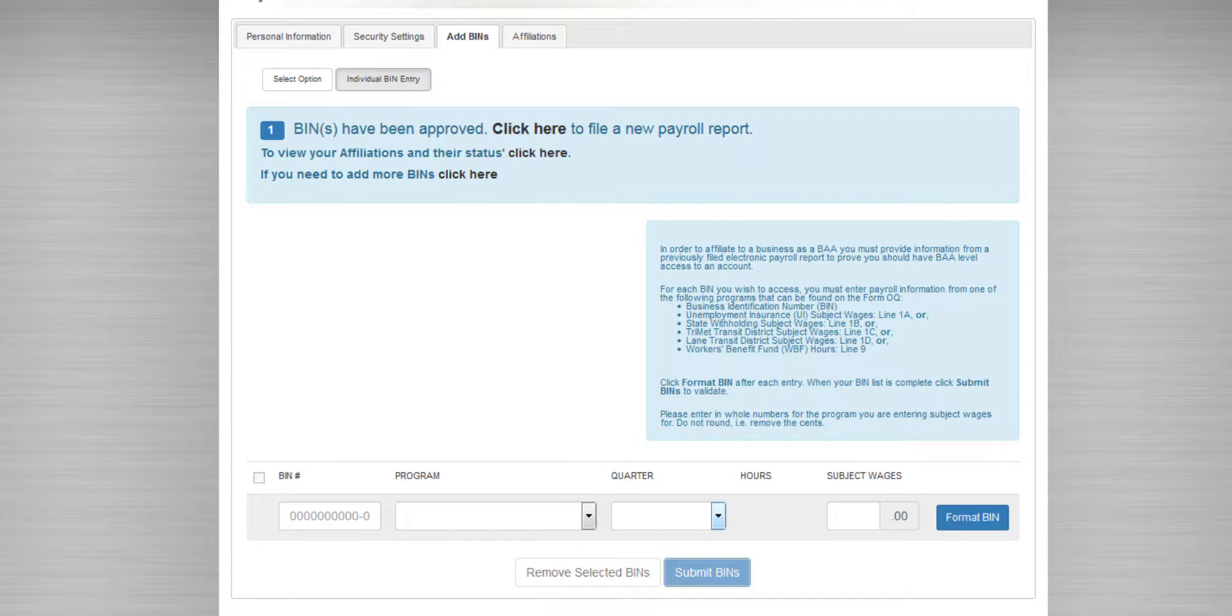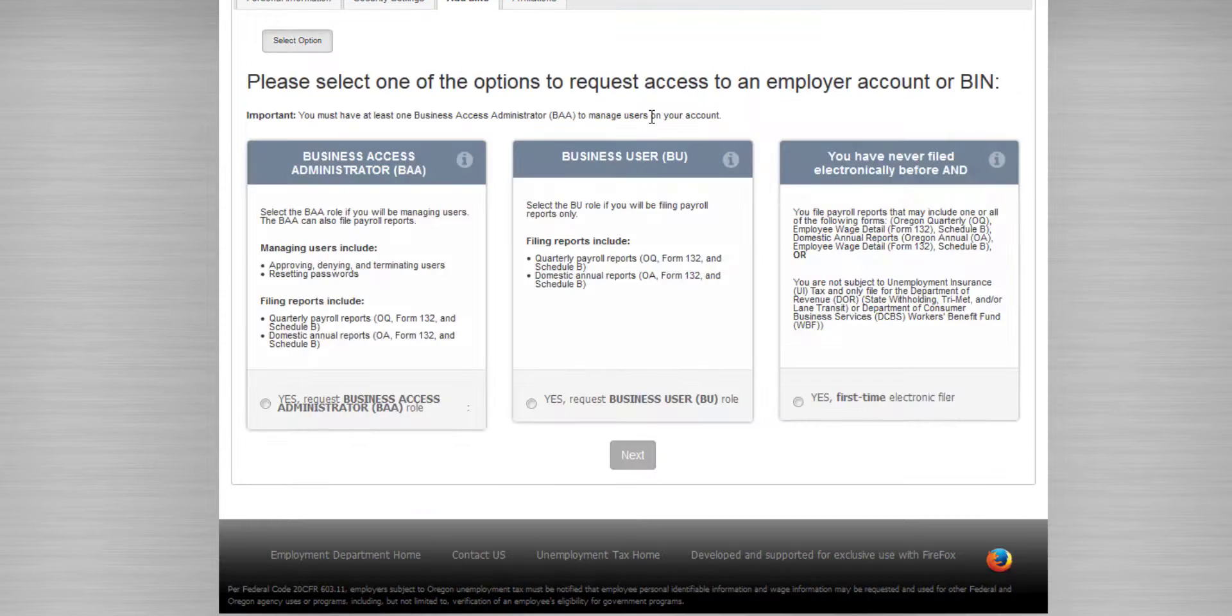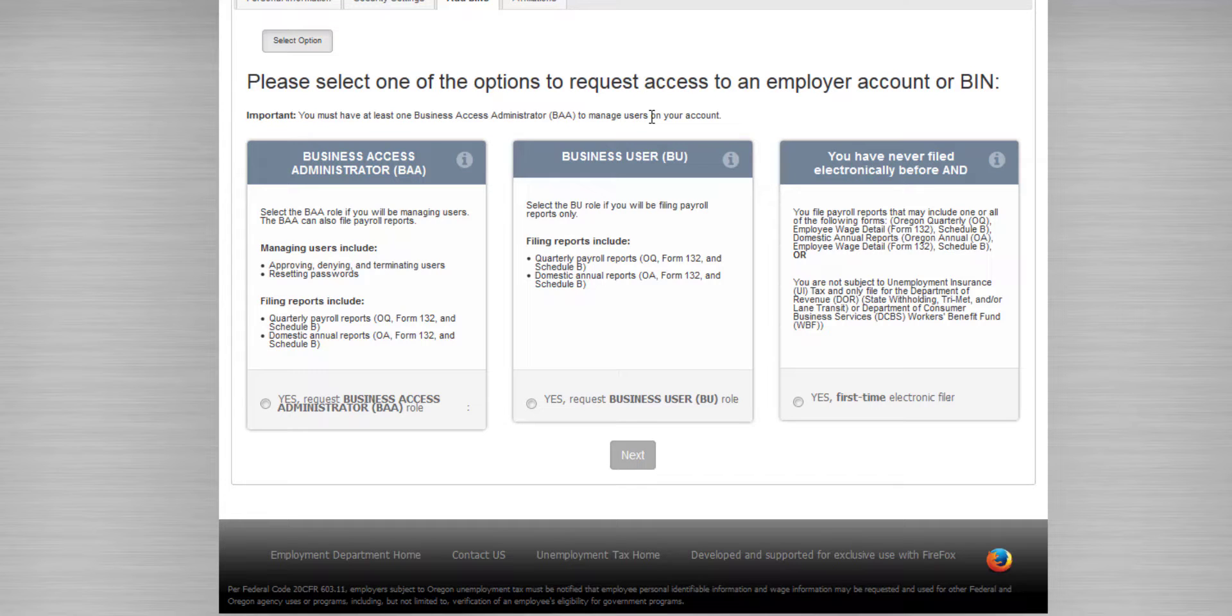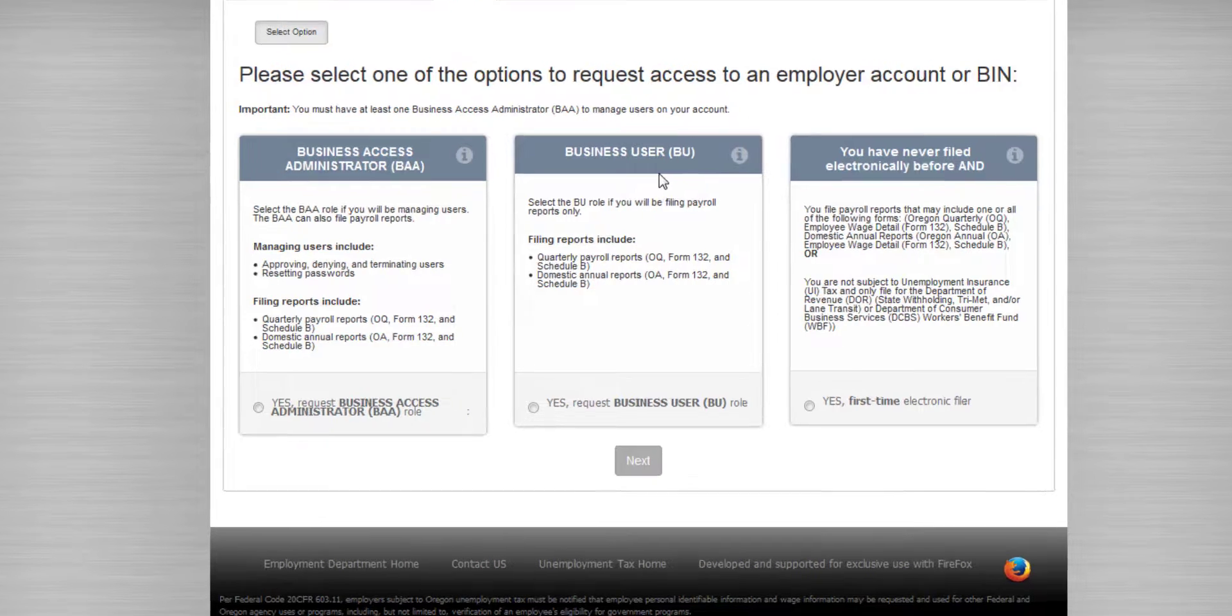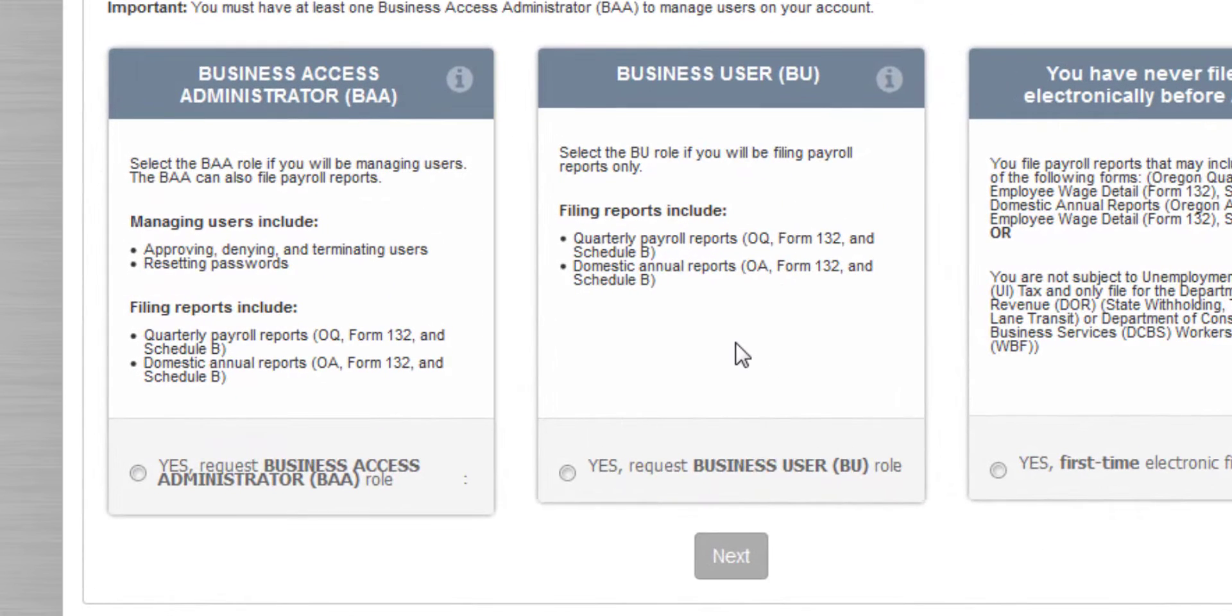Let's go back and check out the Business User role. If there's already a Business Access Administrator, or BAA, affiliated with an employer, and you want to affiliate as an additional user, then you'll want to choose the Business User or BU role.